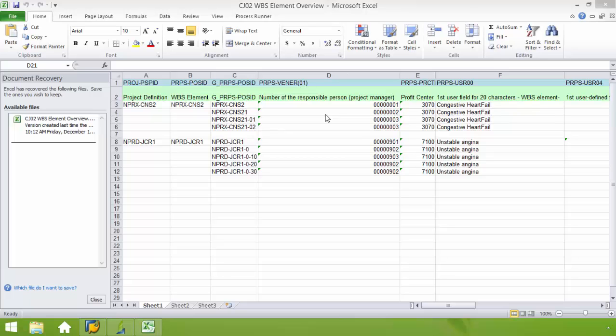In this video I will create an automation file using Process Runner to allow a user to upload data from an Excel spreadsheet directly into SAP without being required to navigate SAP views.